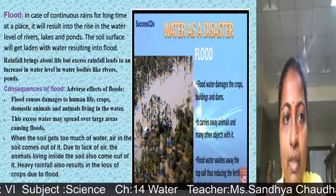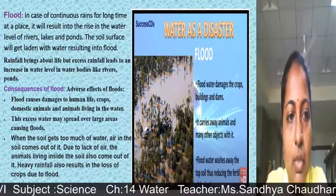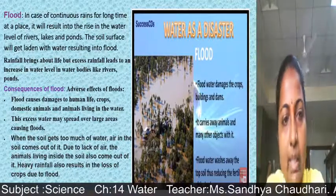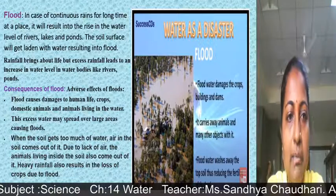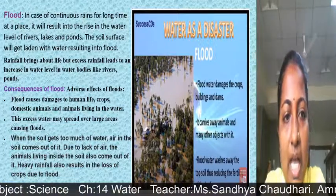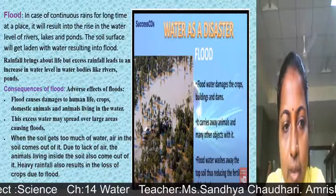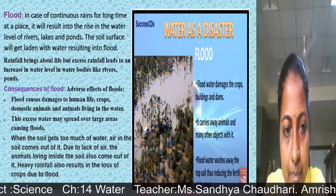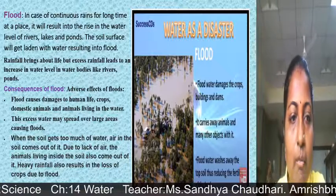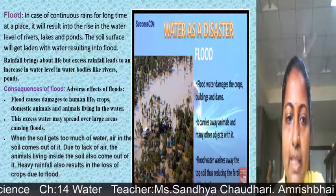Let's look at the adverse effects of floods. Floods cause damage to the lives of humans as well as animals, crops, domestic animals, and animals living in water. This excess water may spread over large areas causing floods. When the soil gets too much water, air in the soil comes out, and the animals living inside the soil also come out of it.